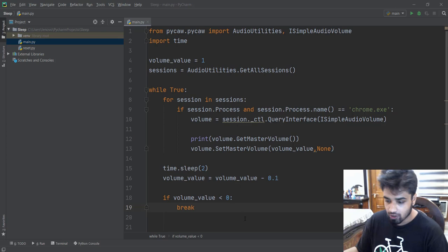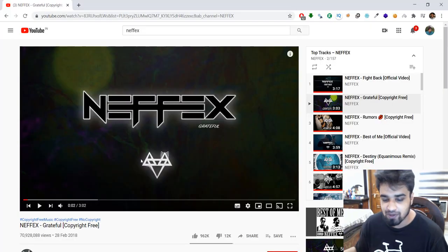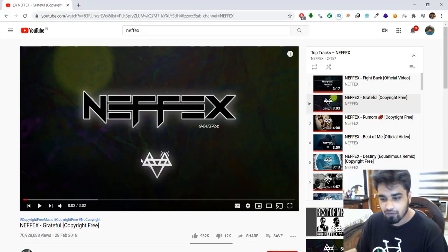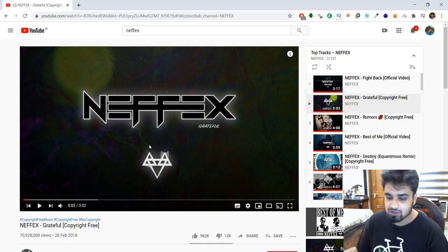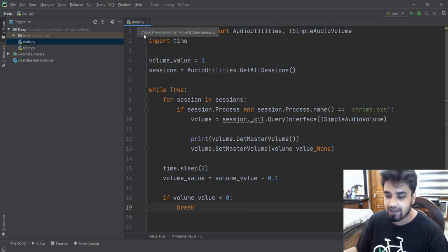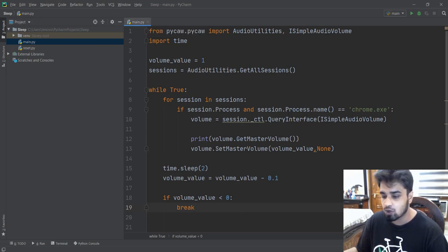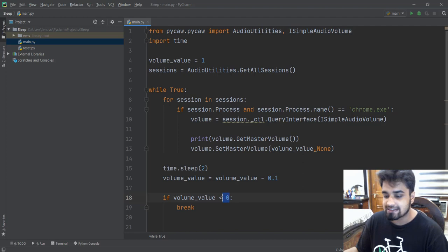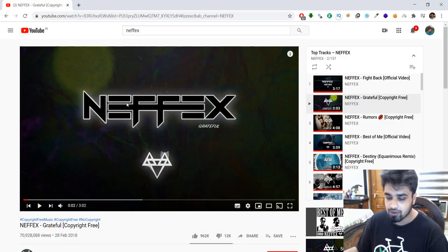So now let's actually try whether it works or not. I'm going to play some copyright-free Netflix music — it's an amazing playlist. After playing it, we are going to run main.py and it should automatically decrease the volume after every two seconds. And whenever it gets less than zero, it will break and exit the program.